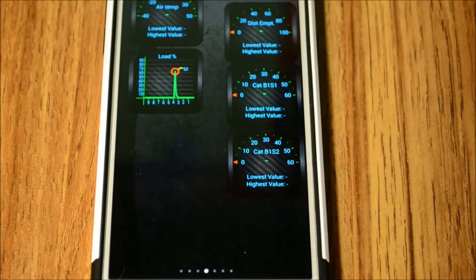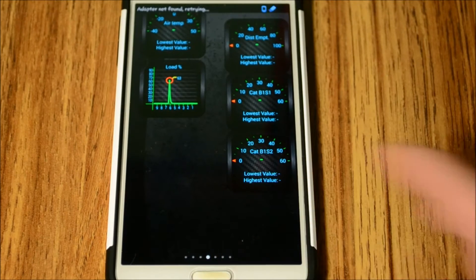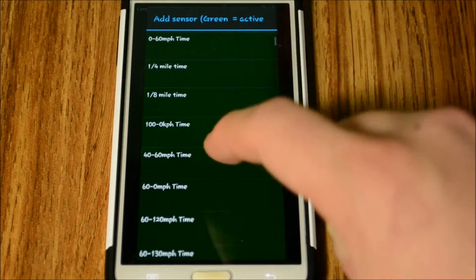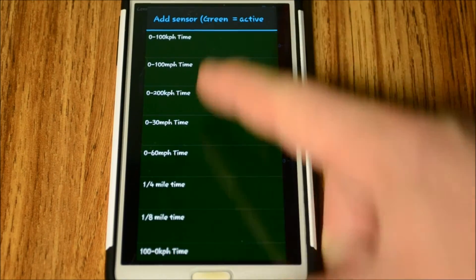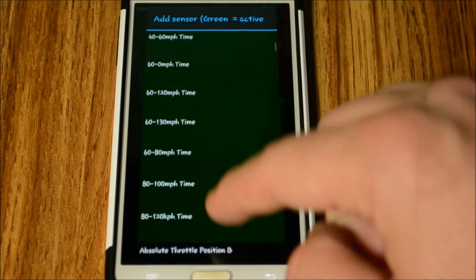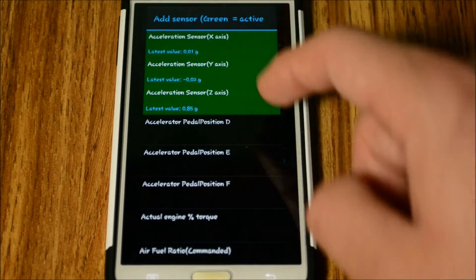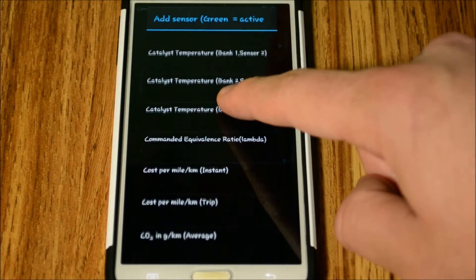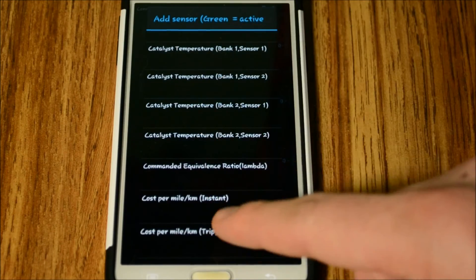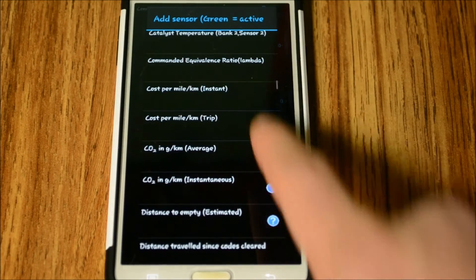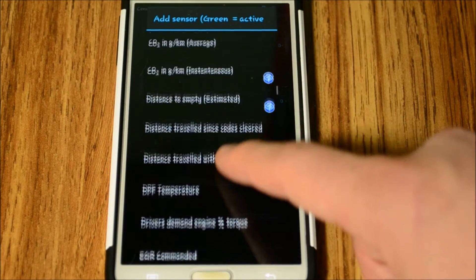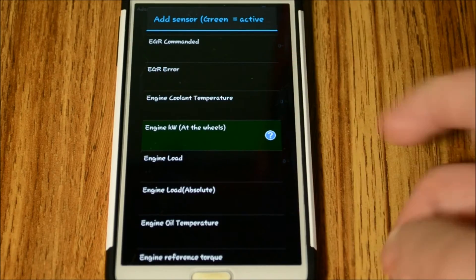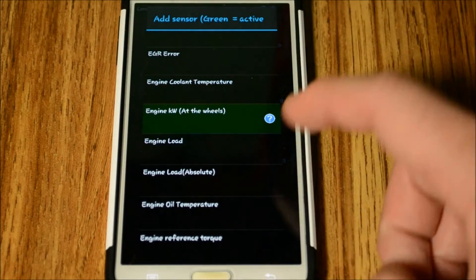To add a widget, you hold down on the screen and select 'Add Display.' Once in there, you have a huge list of data to choose from: zero to sixty times, quarter mile, eighth mile, acceleration sensors, catalytic converter one and two sensor temperatures - which does register on my car - engine power to the wheels (which is an estimate), and engine load. I'm not going to read all of them because we'd be here for hours.